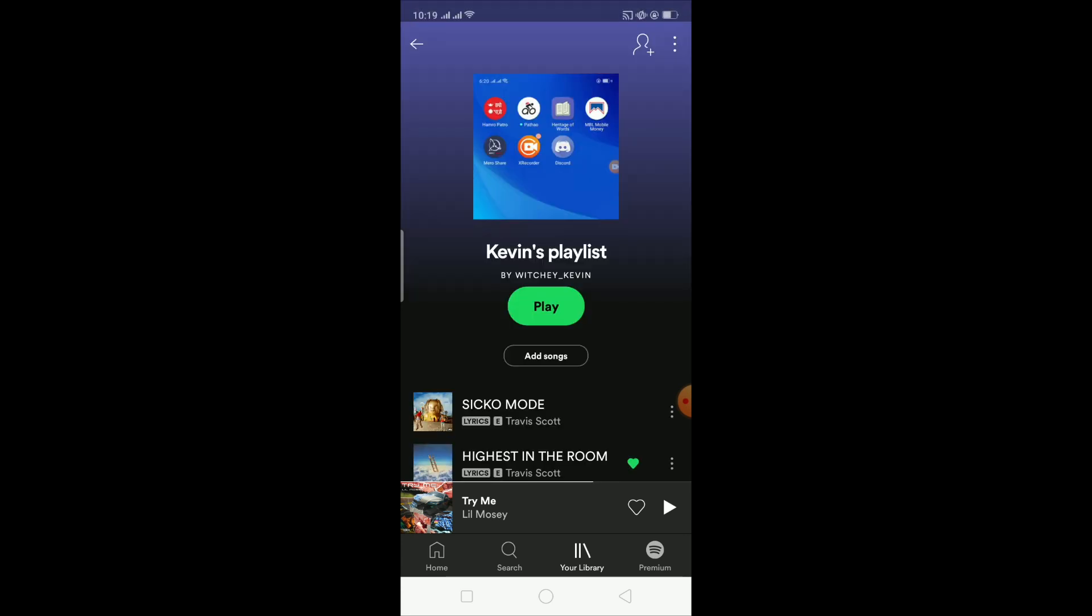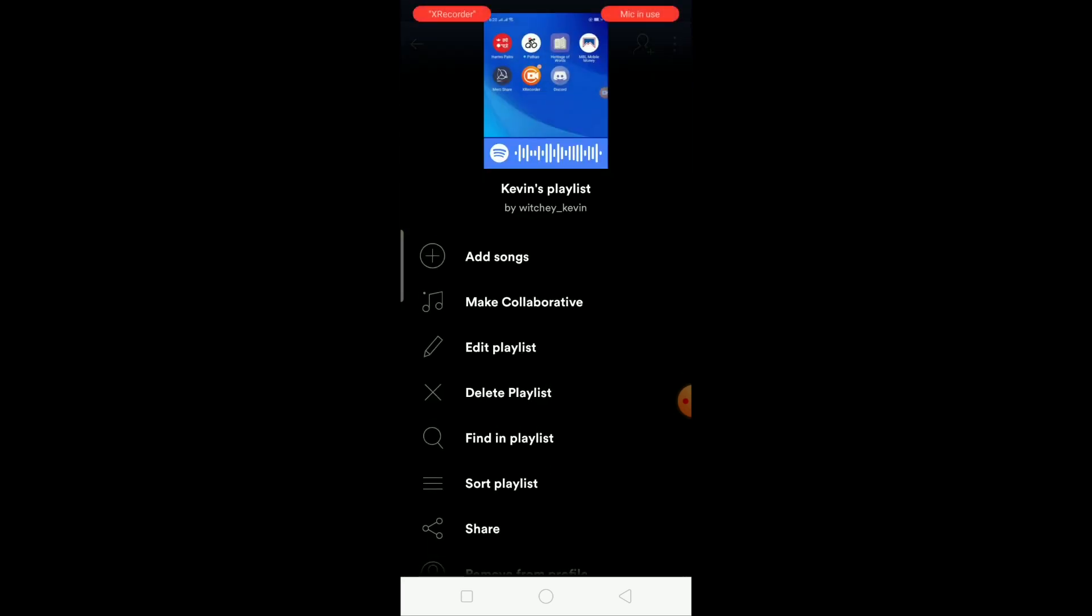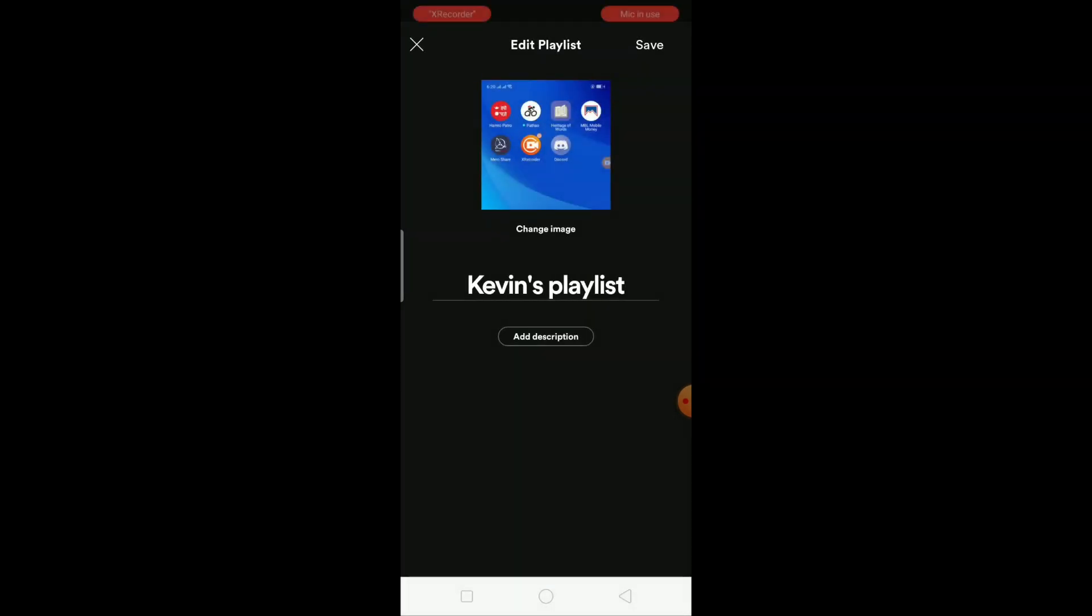After I go on my playlist, I'm going to click on the three dots at the top. After I click on it, I'm going to click on where it says Edit Playlist. As you guys can see with a pencil icon, I can click on it. Once I click on it, there's a Change Image button over here. I can click on it.